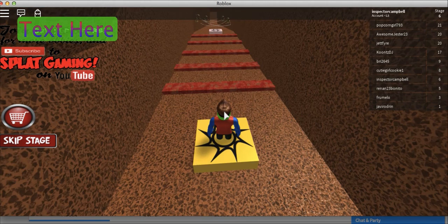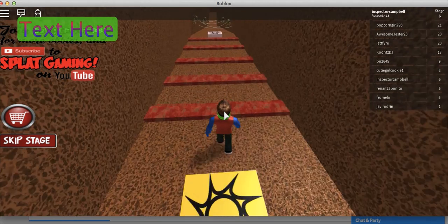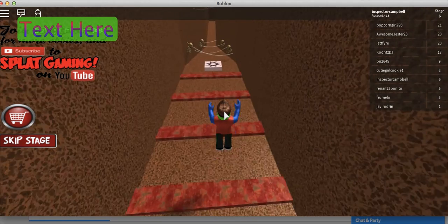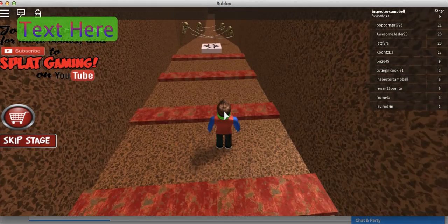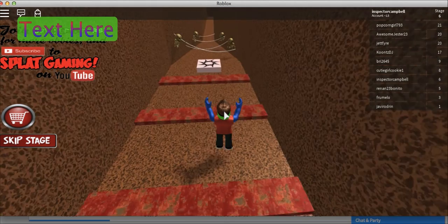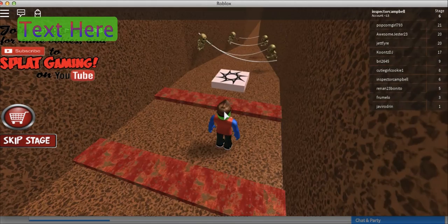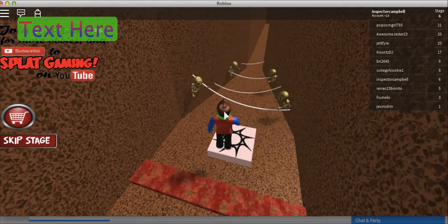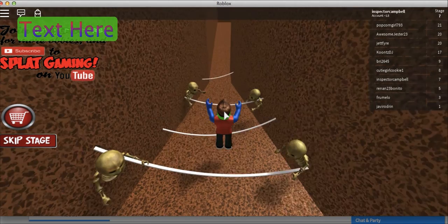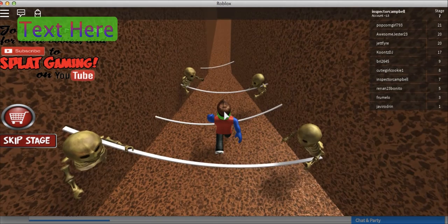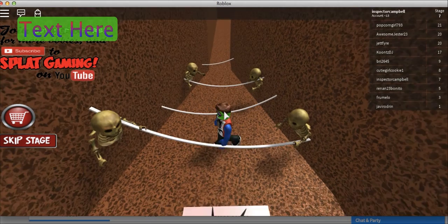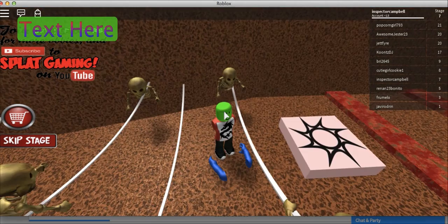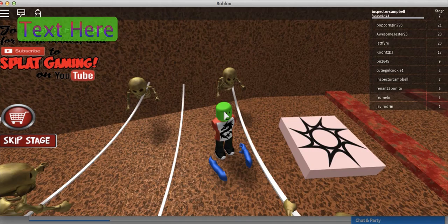This is like one of the hardest levels. This is one of the hardest levels in the falls. Guys, see I probably...